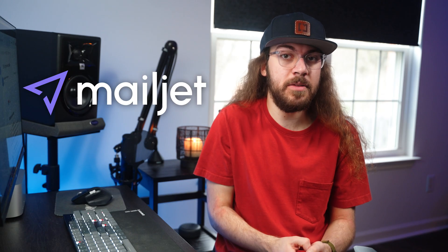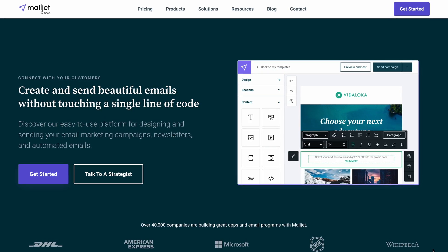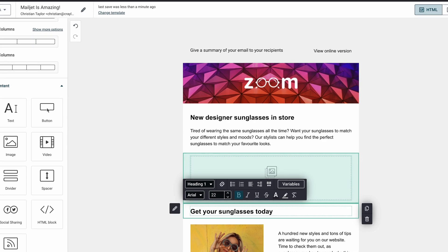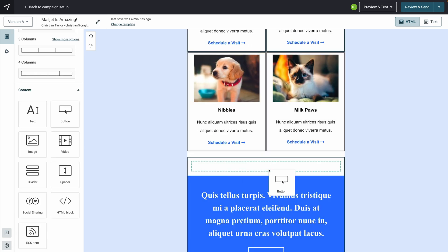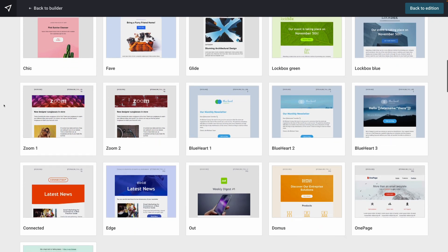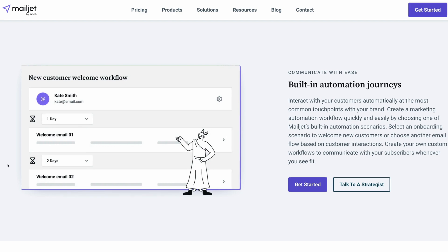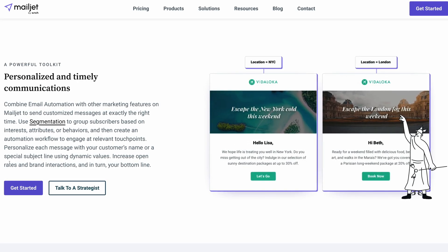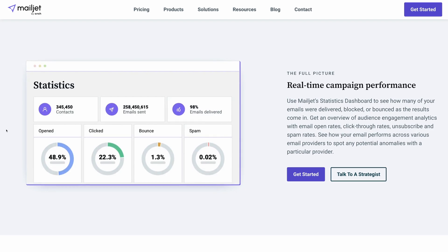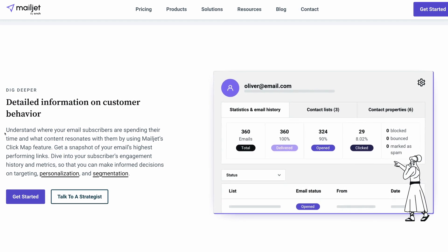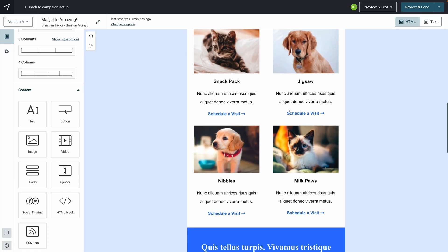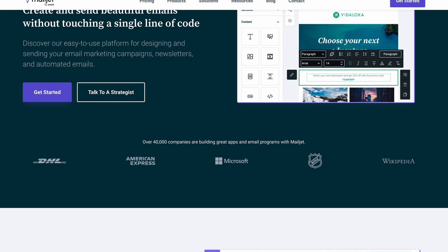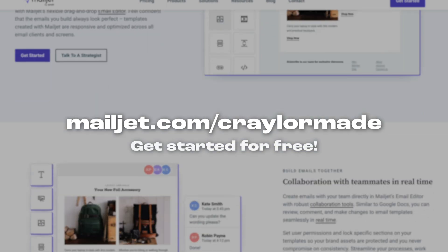But who wants to deal with the headache of trying to create a nice-looking email? That's where Mailjet, the sponsor of today's video, can help. Mailjet is an easy-to-use email marketing platform for designing, sending, and monitoring emails. Mailjet's editor makes it easy to create engaging email campaigns, newsletters, and automated emails in minutes — no coding, everything is drag and drop, with beautiful pre-designed templates to save you time. Mailjet also has automated email workflows so you can engage your customers at just the right time, plus real-time statistics and actionable insights to create more engaging campaigns. Head to mailjet.com/KraylorMade to try Mailjet for free today.